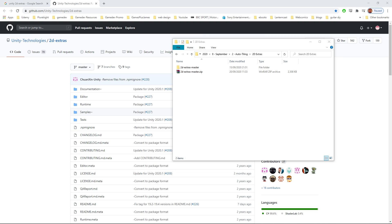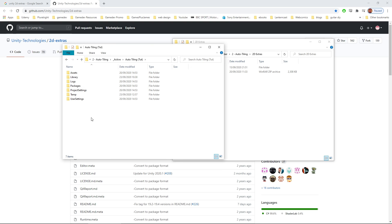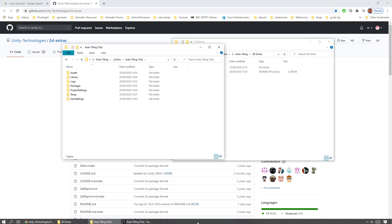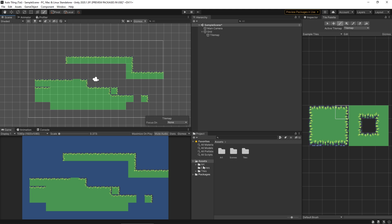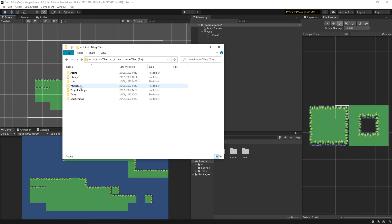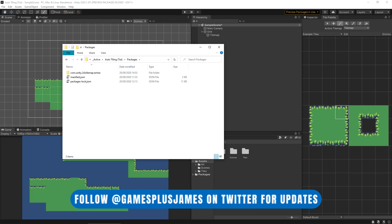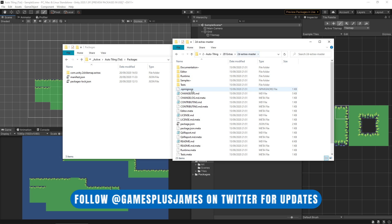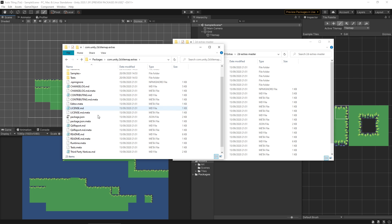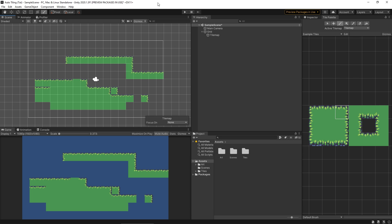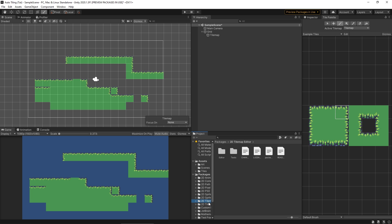Once you have the zip file, extract it, then go to your project's packages folder and create a folder called com.unity.2d.tilemap.extras. Copy everything from within the 2D Extras master folder and paste it into that folder. When you go back into Unity, in the Packages section you'll now have the 2D Tilemap Extras folder at the bottom, alongside the 2D Tilemap folder that you should already have in a 2D project.